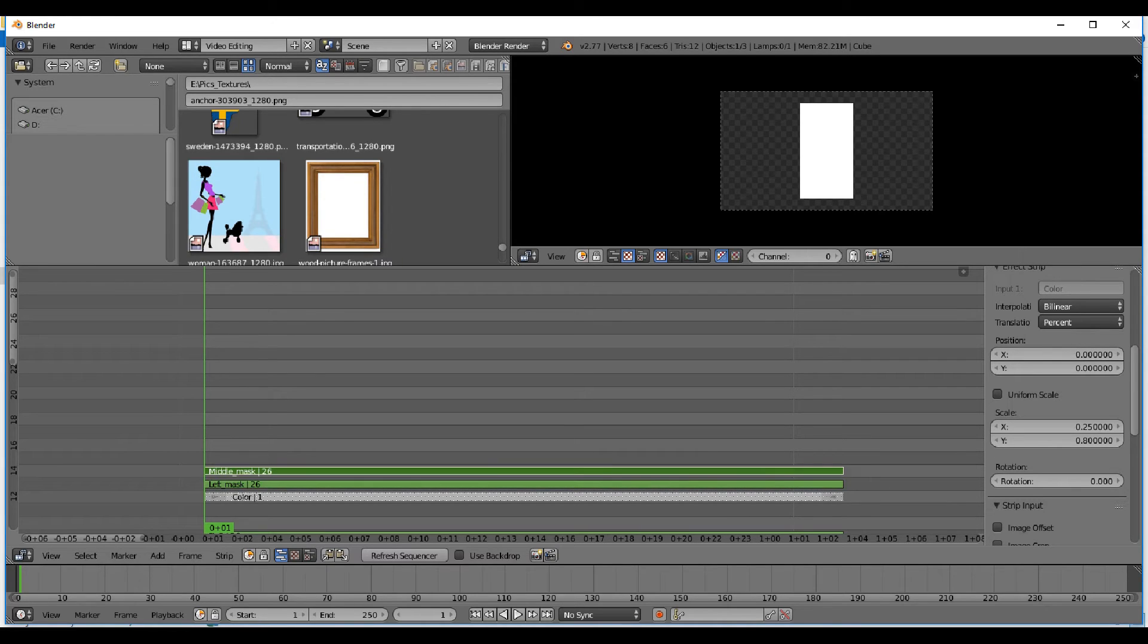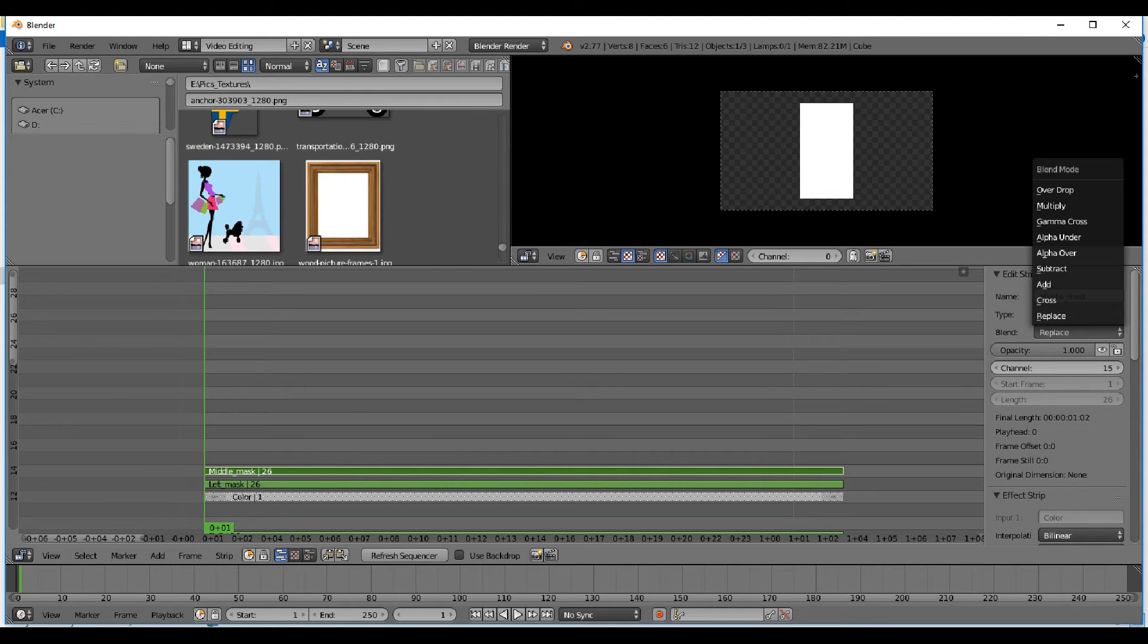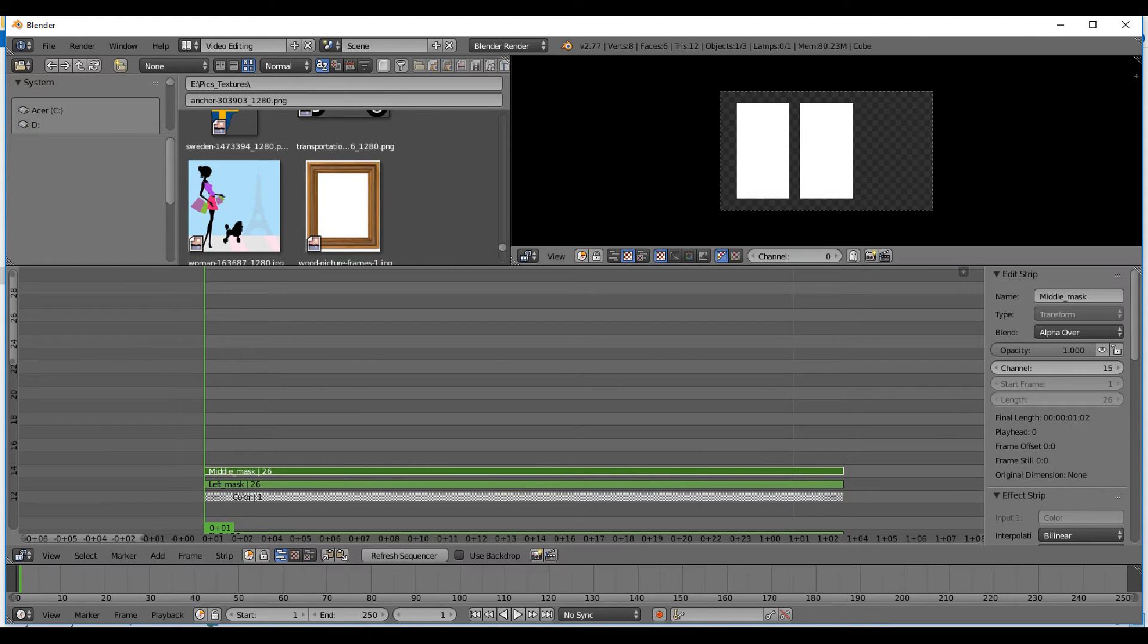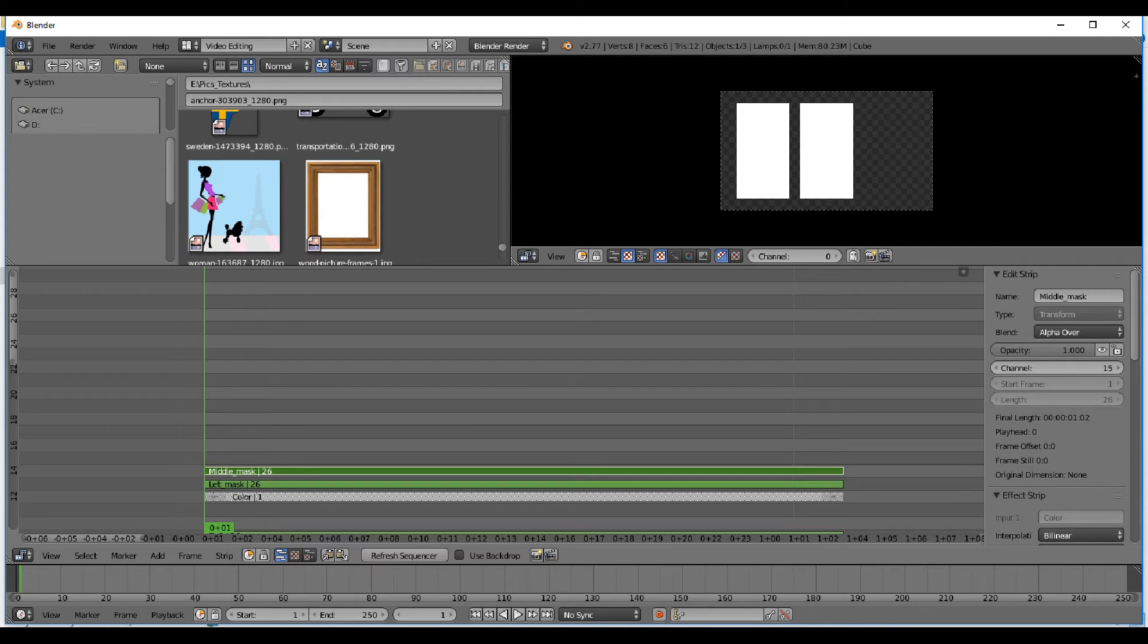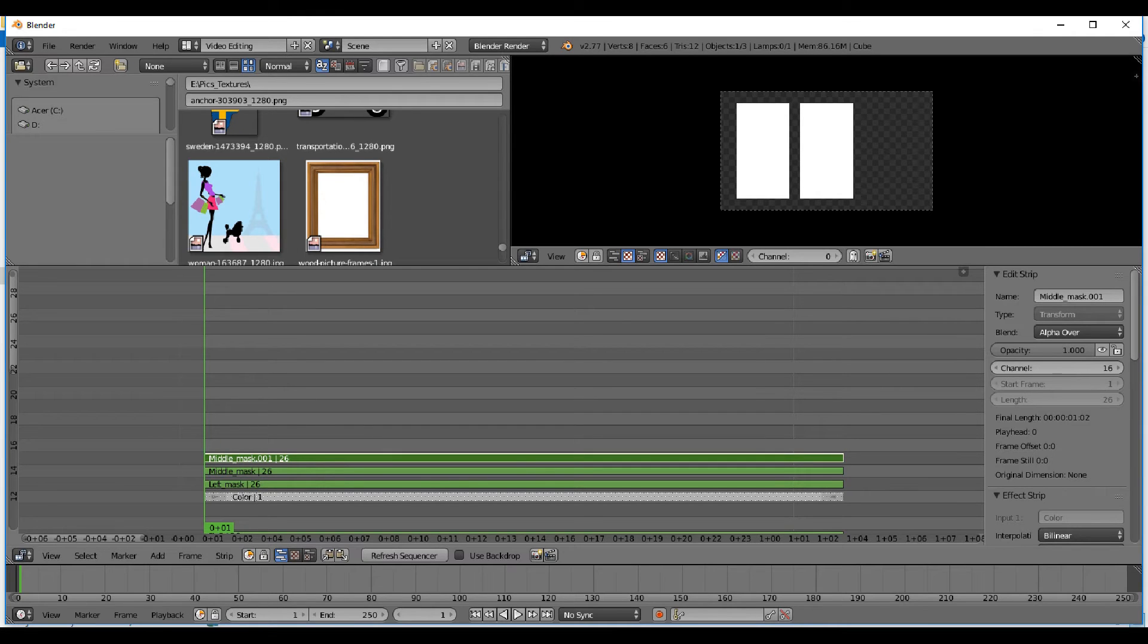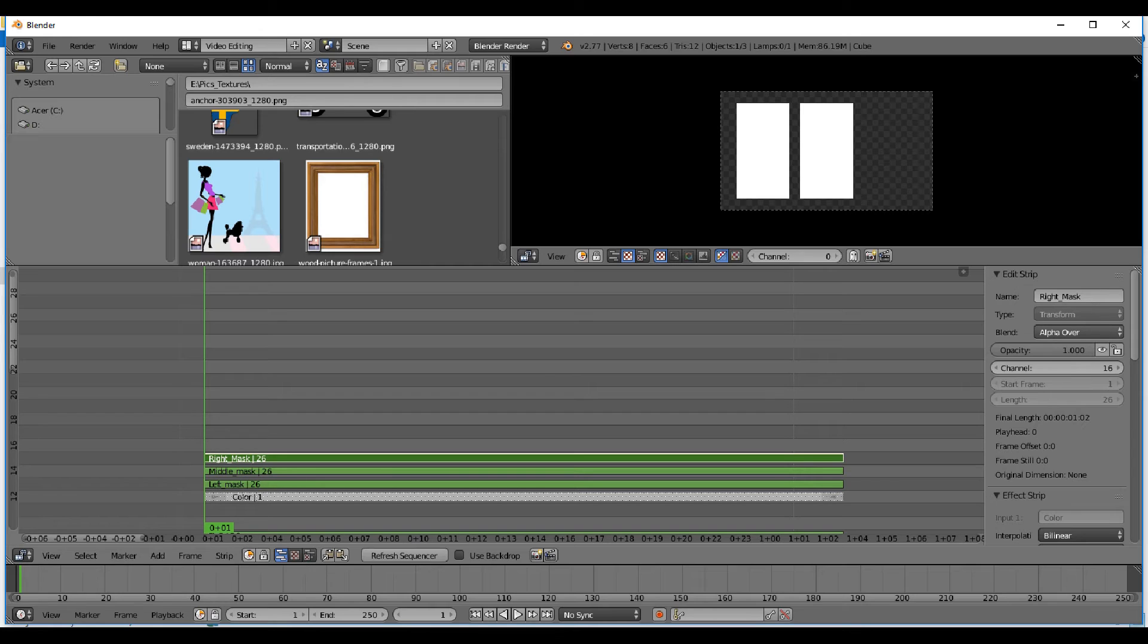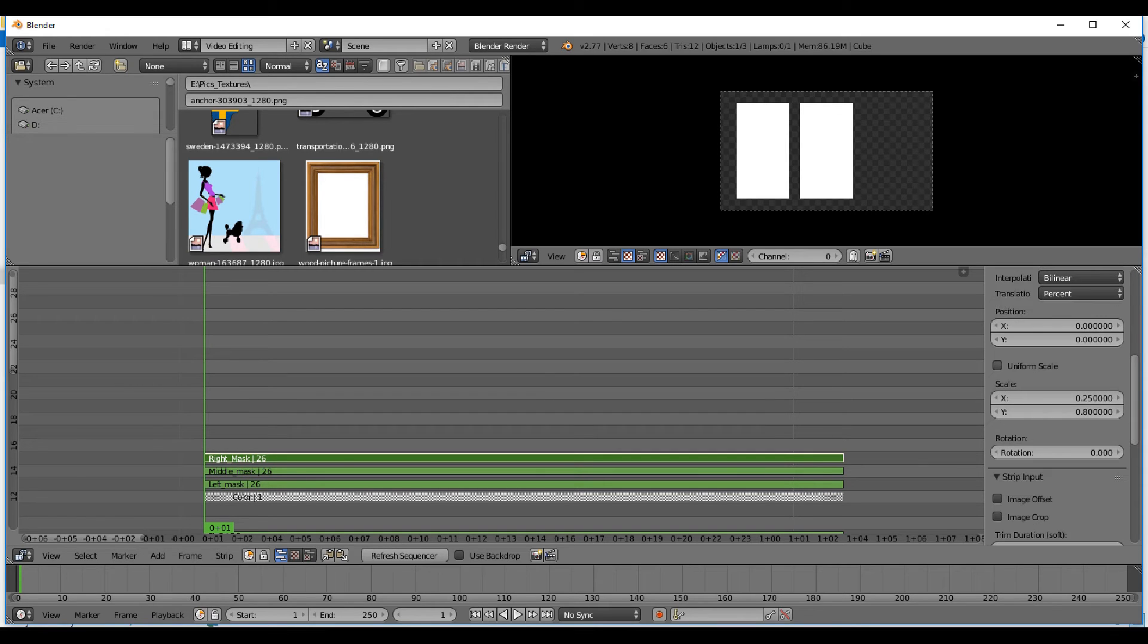You need to change blend mode to alpha over. You always have to change to alpha over. You have every strip in a stack and to see the strip below you have to have alpha over. This is the right mask now. Because it's a copy you have alpha over already there, and I'm gonna change the position on that one to 30.